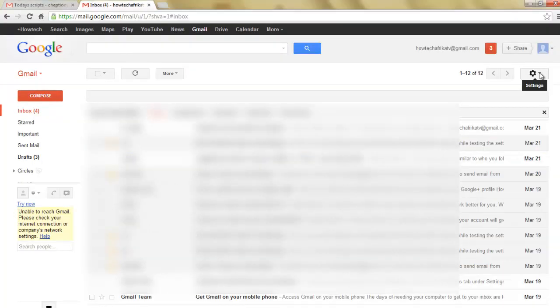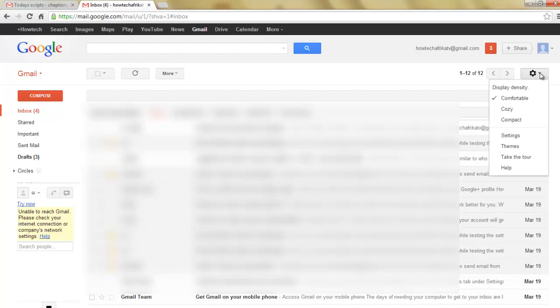To confirm if your filter was created, click on the gear button on the right. Scroll down to settings.